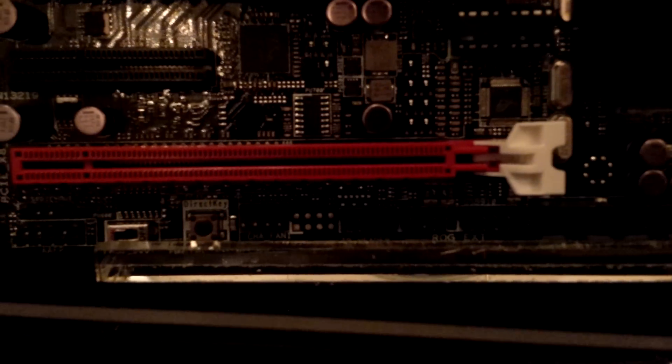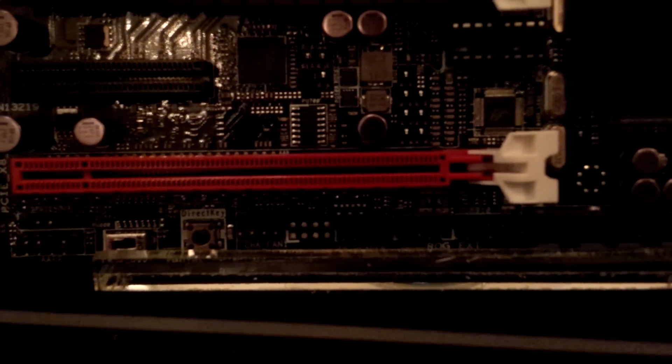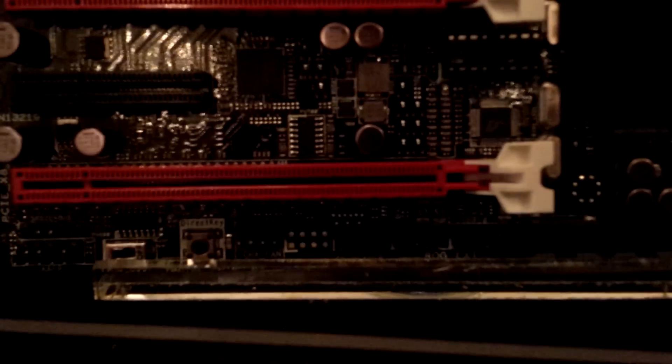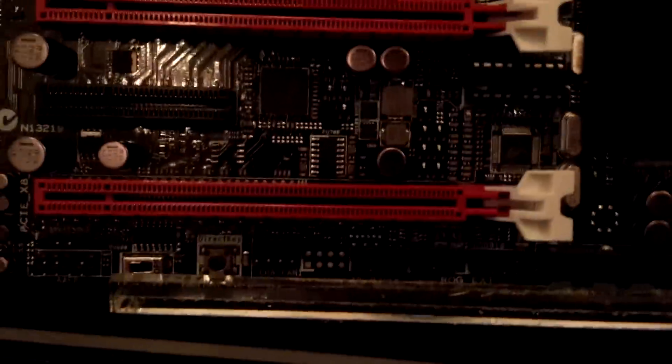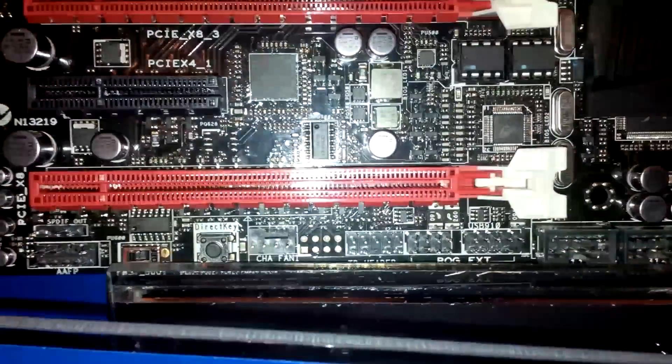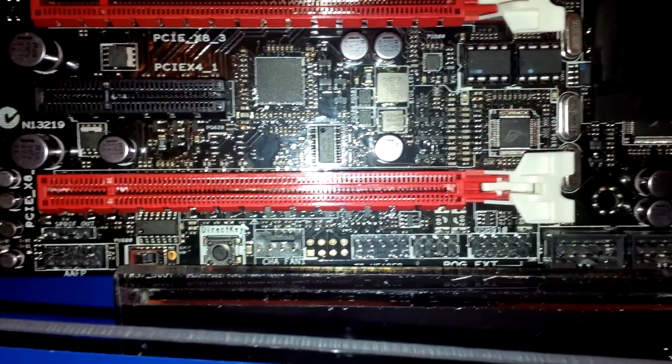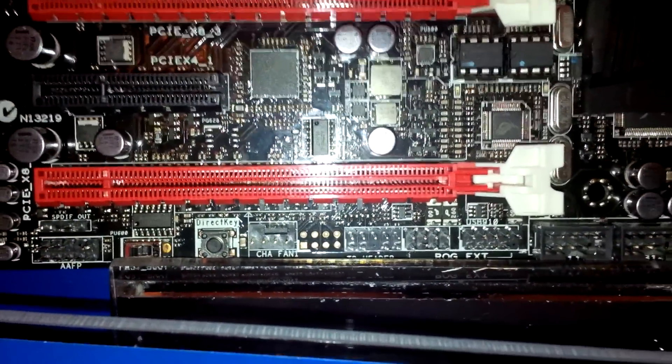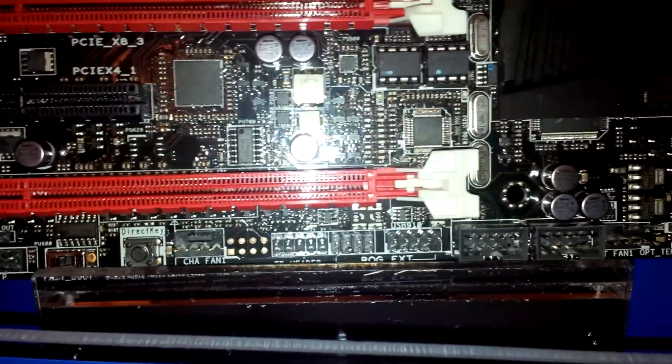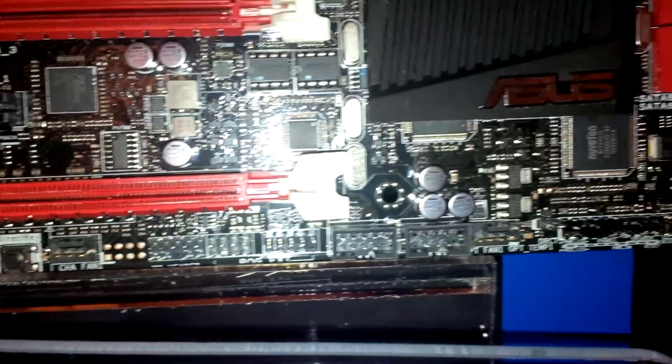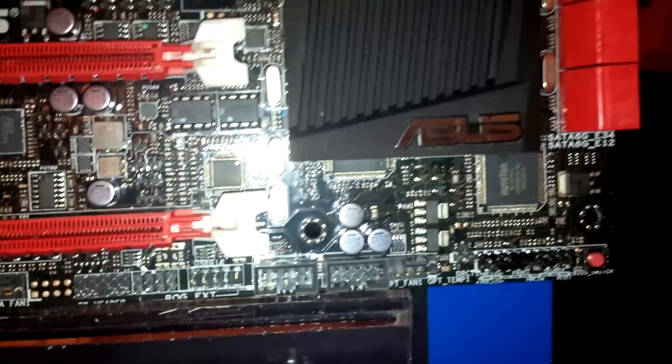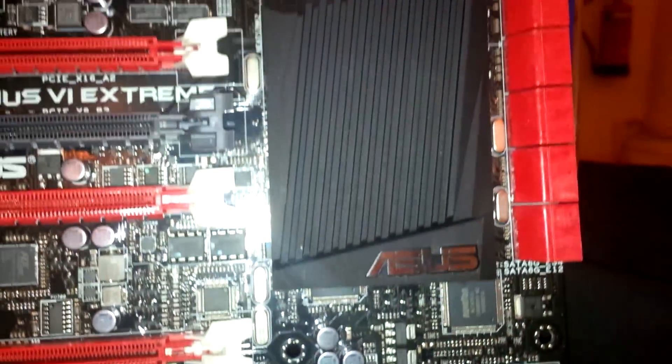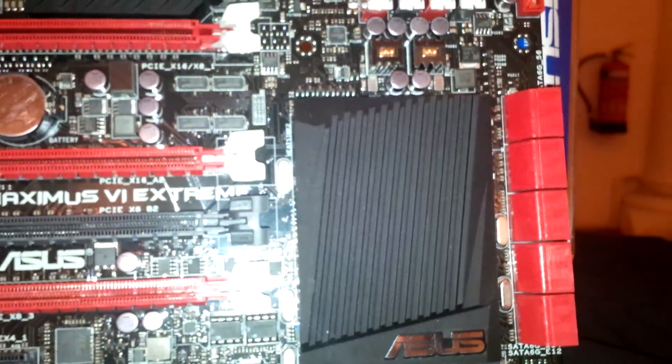At the bottom we have a direct key as well as a ROG extender. You can see the ROG extender here, and then we have a nice ROG software chip sync as well as USB 2.0 on this side.